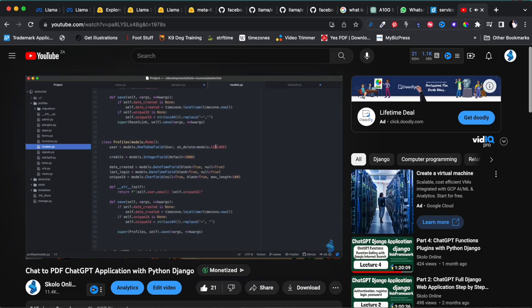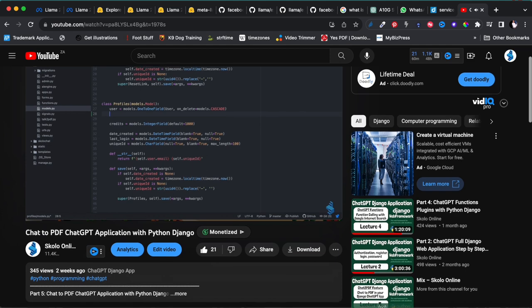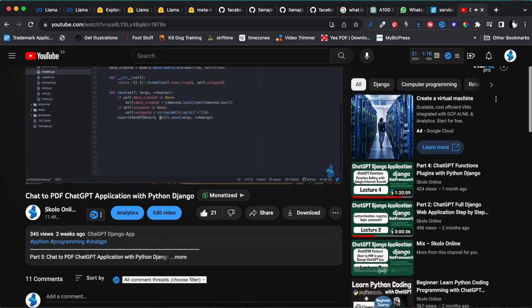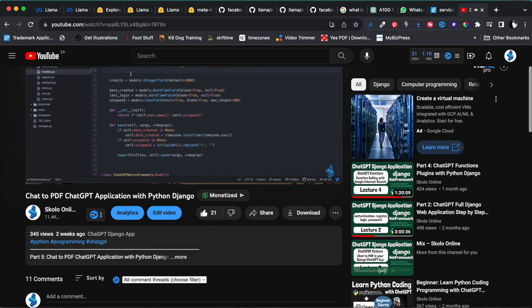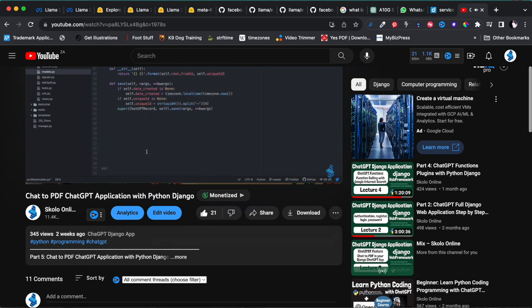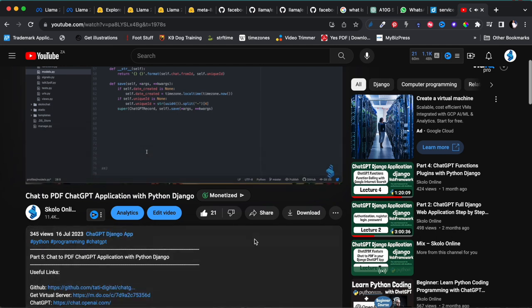Hey guys, welcome to the Scholar Online YouTube channel — the channel that is all about learning. Before we get into the tutorial for today, I just want to get through some very high level administration things. Just remember to like this video that you're watching, leave us a comment, let us know what you think. Liking our videos and leaving us comments helps us a lot in getting this content to people that actually need it.